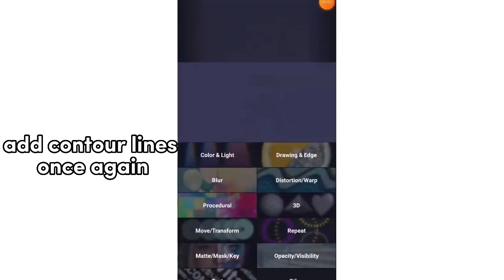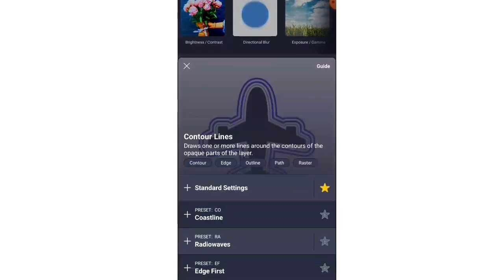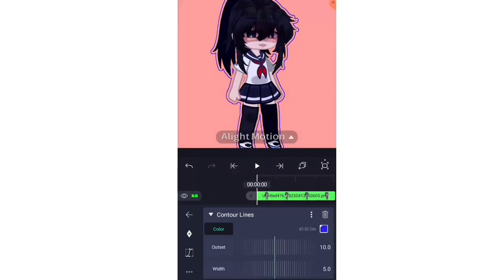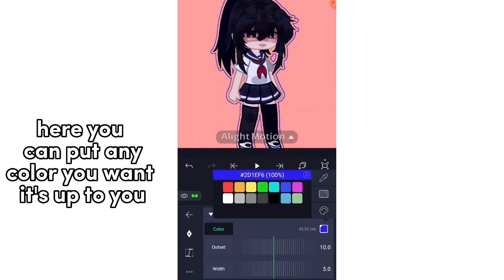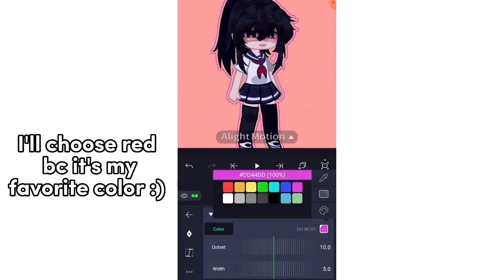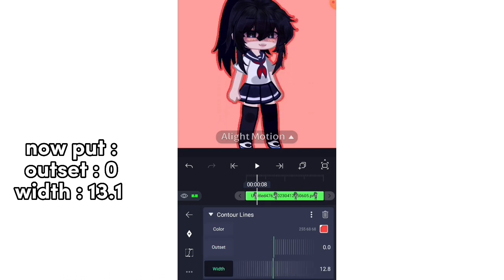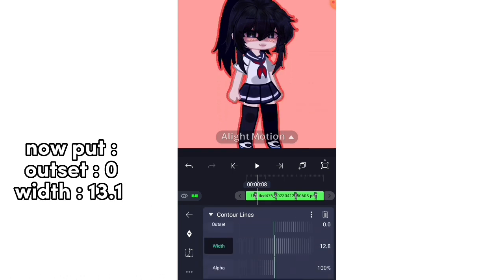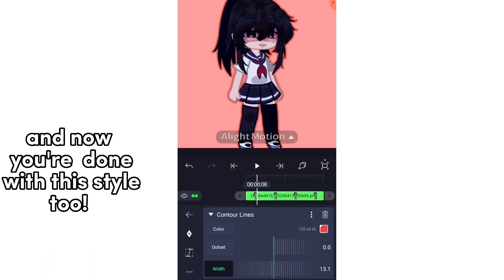Add Contour Lines once again. Here you can put any color you want — I'll choose red because it's my favorite color. Now put outset 0, width 13.1. Now scroll down and put Fade on. And now you're done with this style too.